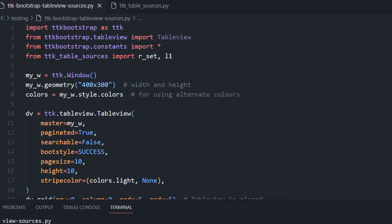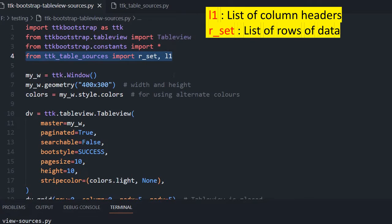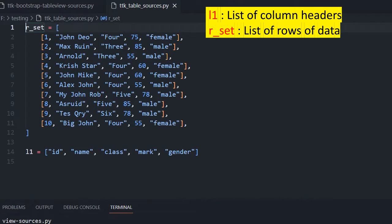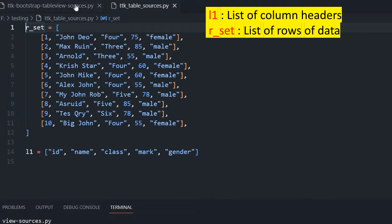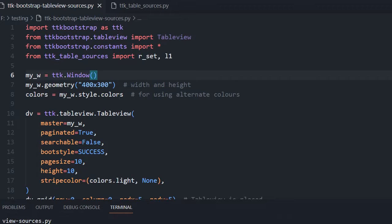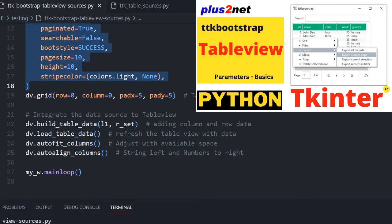From here we will start. We have imported TTK bootstrap, then table view, then some constants we have imported. The most important part is — we are importing two variables from another file, 'ttk_table_source', and that file is in the same directory. These two variables are declared there: 'r_set' and 'l1'. L1 is for all the headers and r_set is for all the rows data. Here we have declared the window and then placed the table view with all the options — pagination, searchable, bootstrap style — everything, all of which we discussed in our previous video.